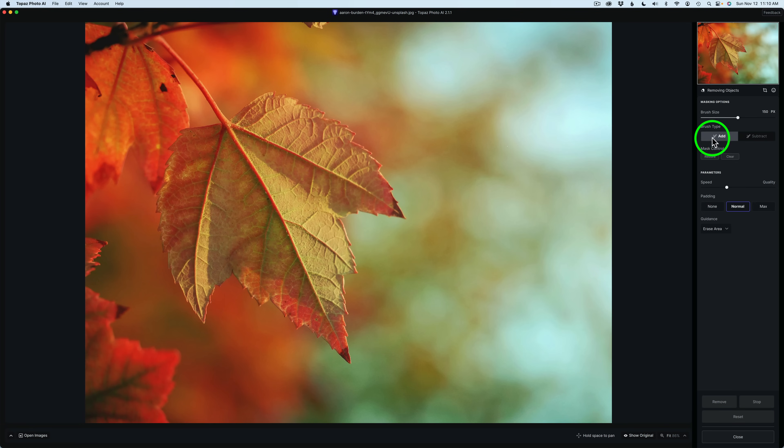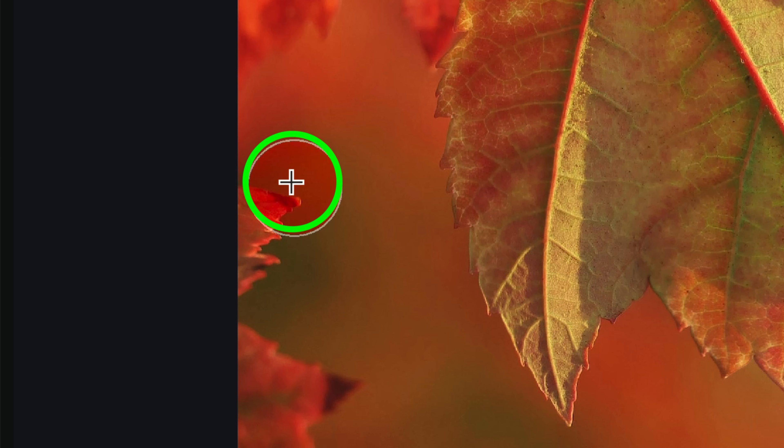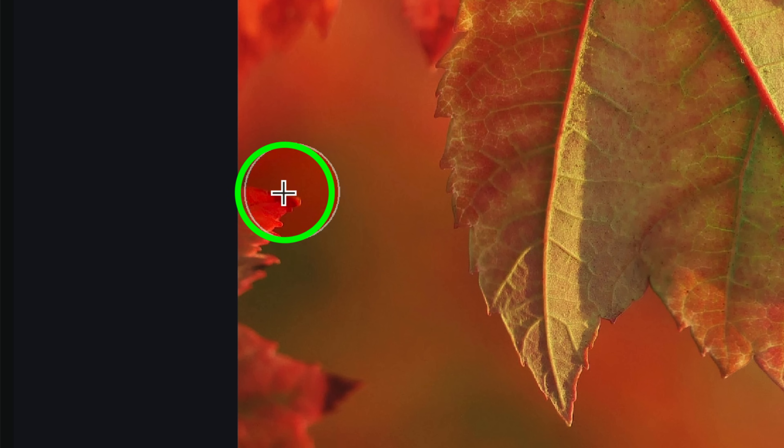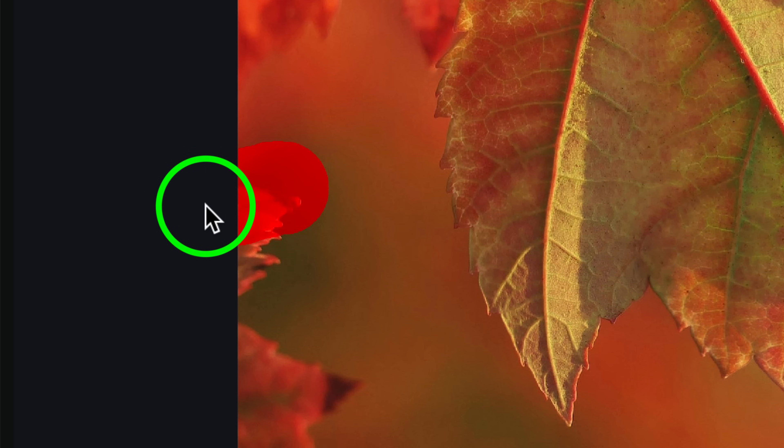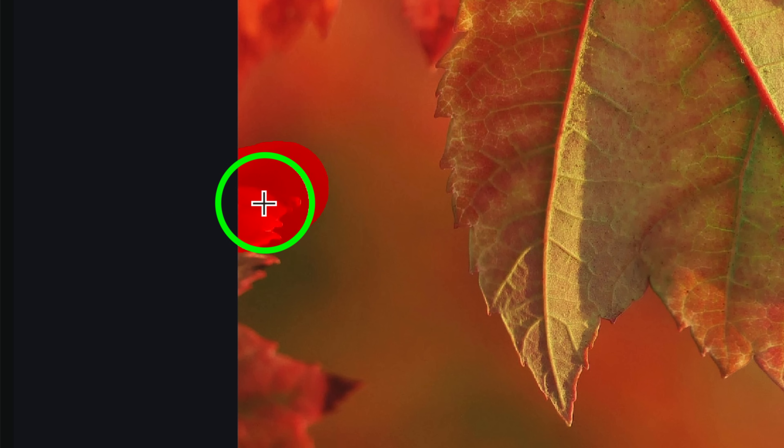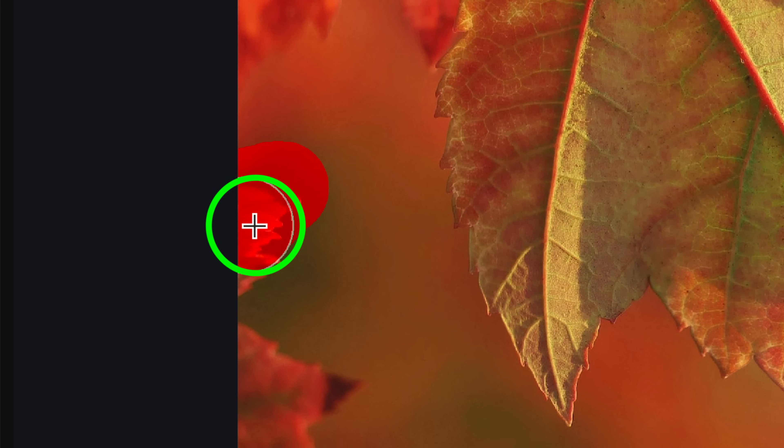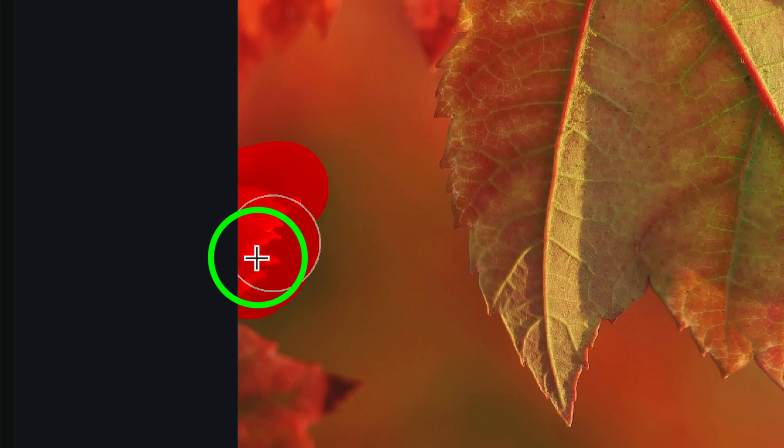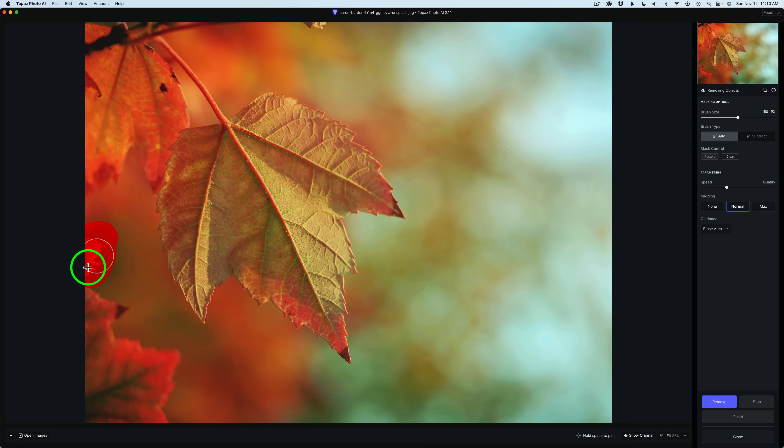Here's an improvement with the Brush Tool. Before, when you would start to paint, and if you would go out of bounds and then come back in, you'd have to lift your brush and start to paint again, and that was very annoying, but they fixed that, so I'm glad about that.